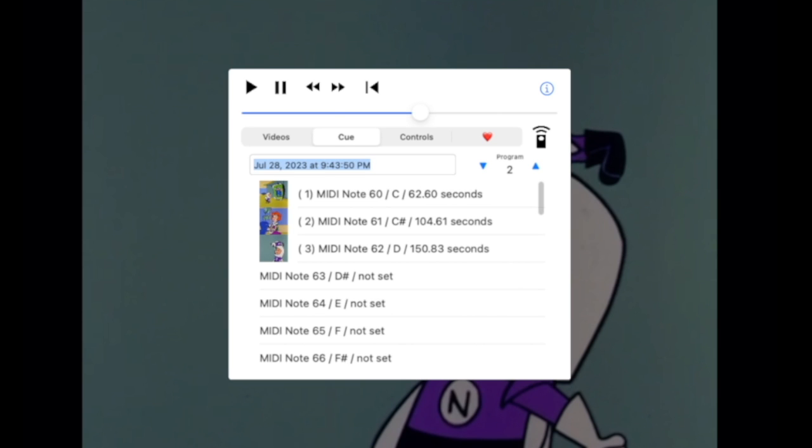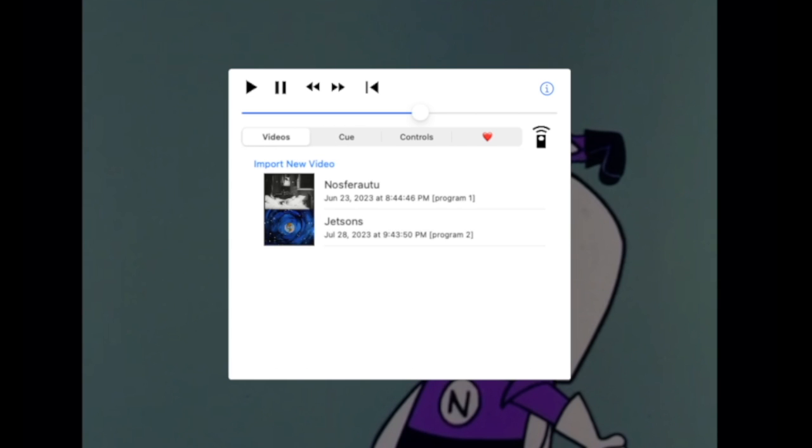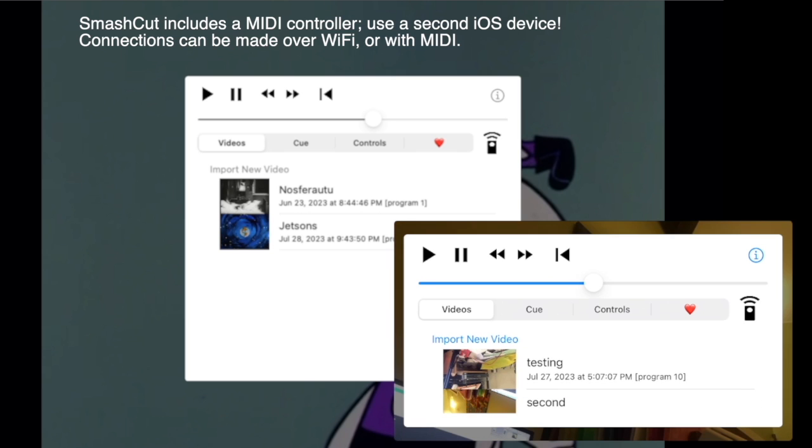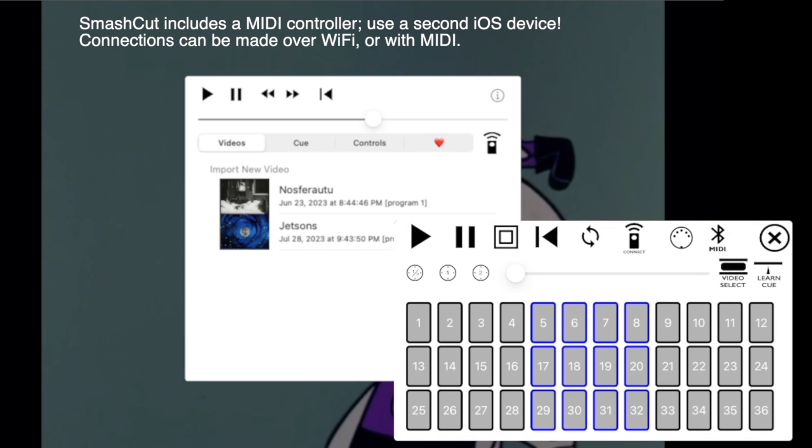And fix that again. That's it. Alright. So we've got Nosferatu, also Jetsons. And you say to yourself, well, I don't have a MIDI keyboard. We've got you taken care of. And so what I'm going to do here, switch over. The second screen that you see here is actually an iPhone. The app runs on both iPads and iPhones and on Silicon Macs. And you'll note over on the right-hand side, a little remote control. So I'll tap there.